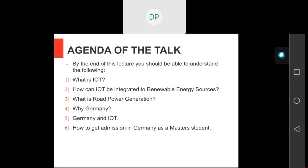Then we'll come to the studying part. If you want to come to Germany, please stay with me till then. We will talk about why Germany and IoT, and finally, how you can get admission in Germany. I'm going to tell you some tips and tricks that you should remember if you want to come to Germany.